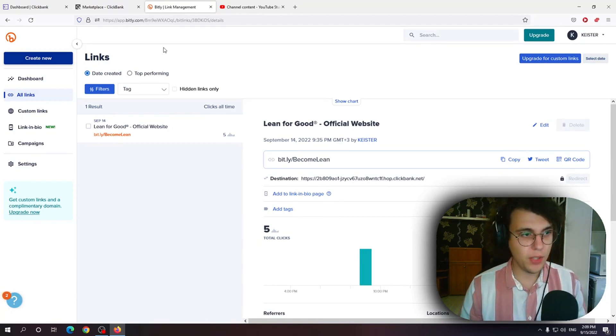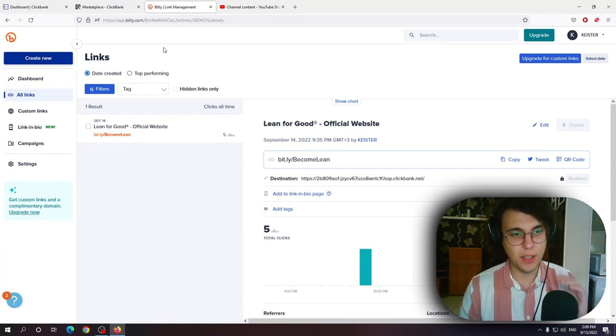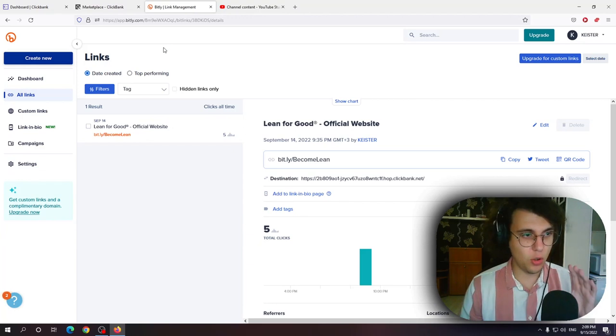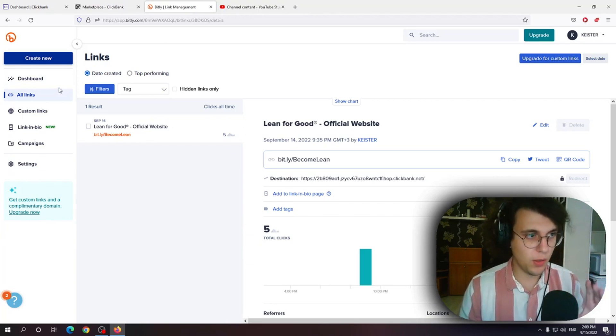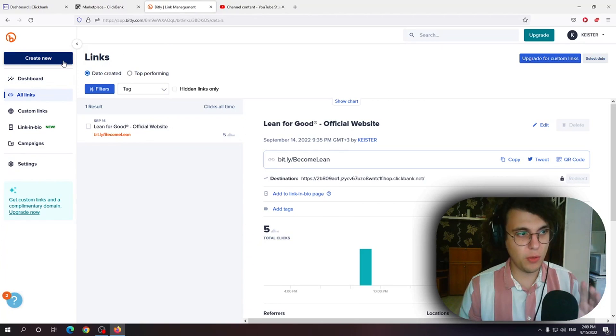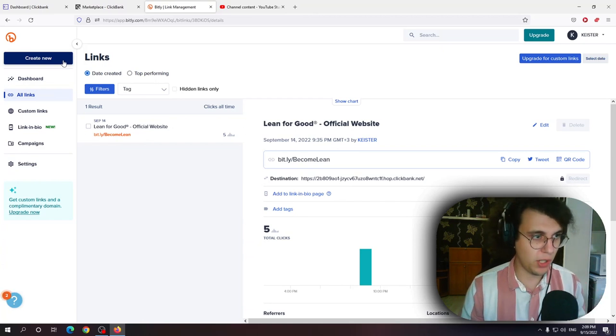So from here if you register an account you get the chance to edit or create up to 50 custom URLs. Custom in a way I'm gonna show you what I mean.